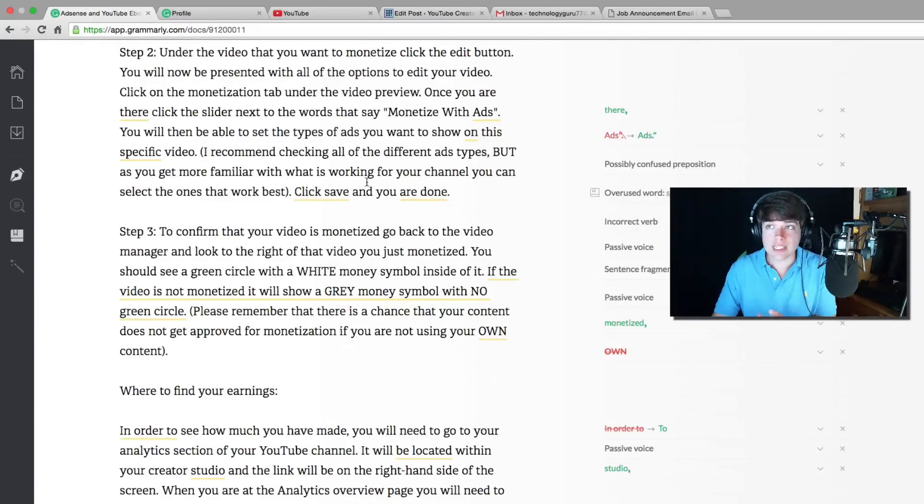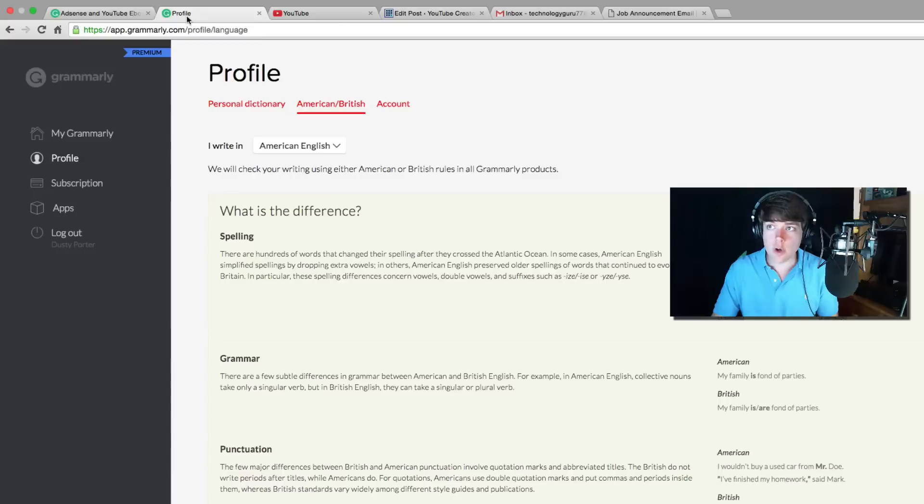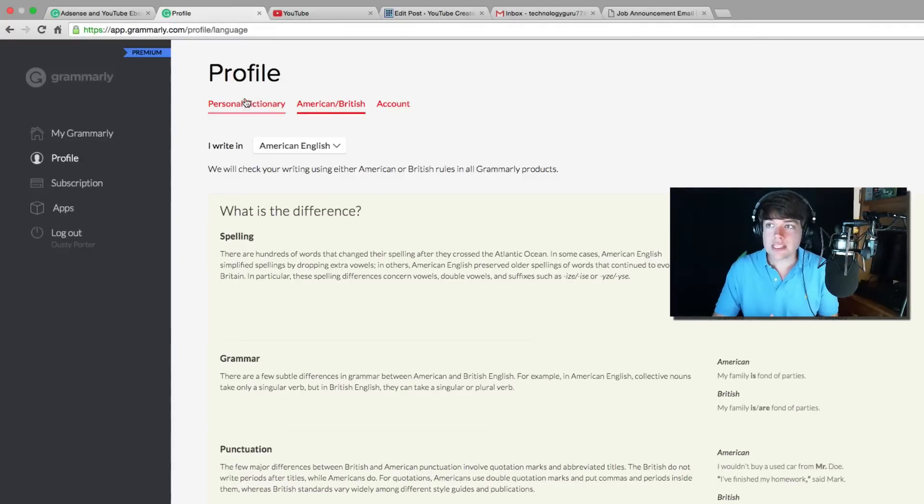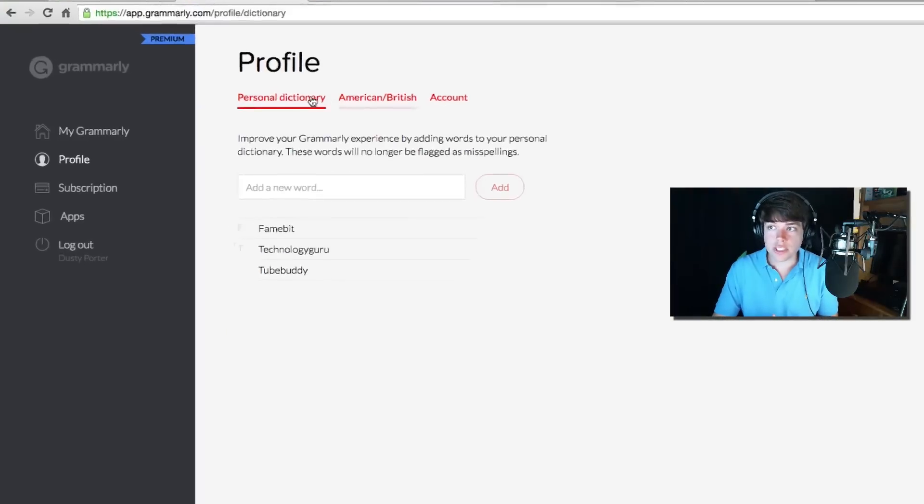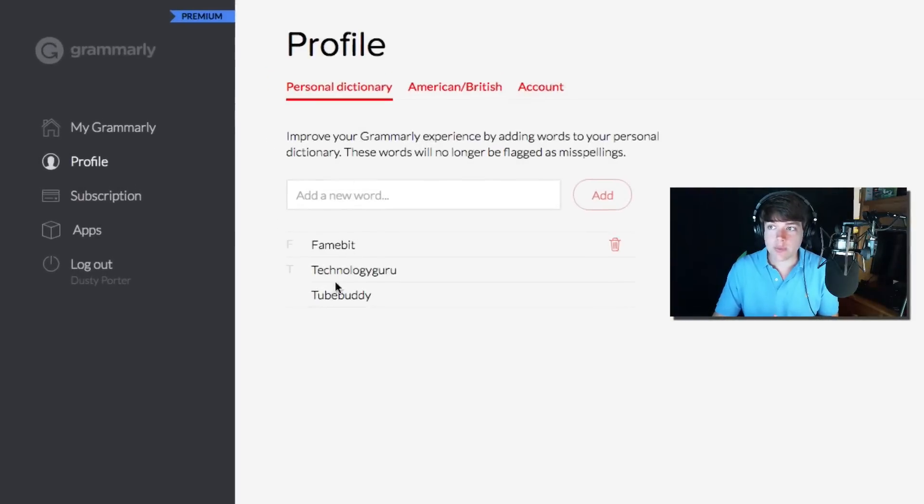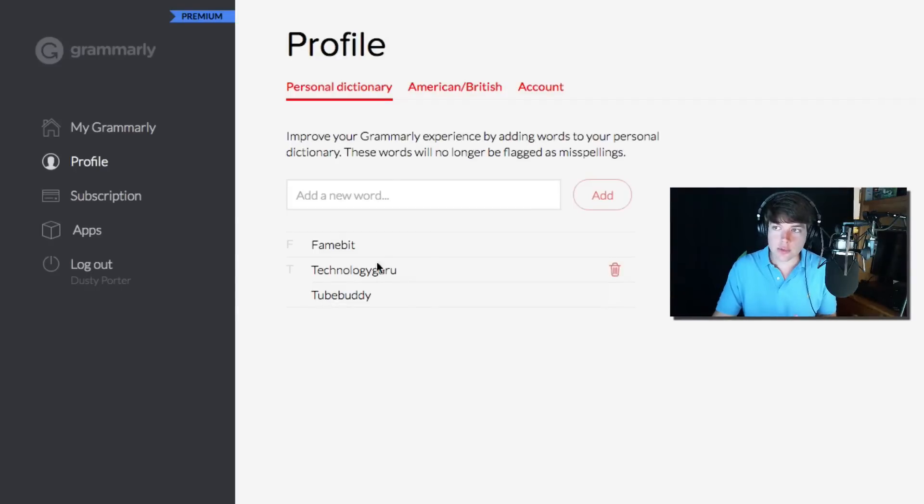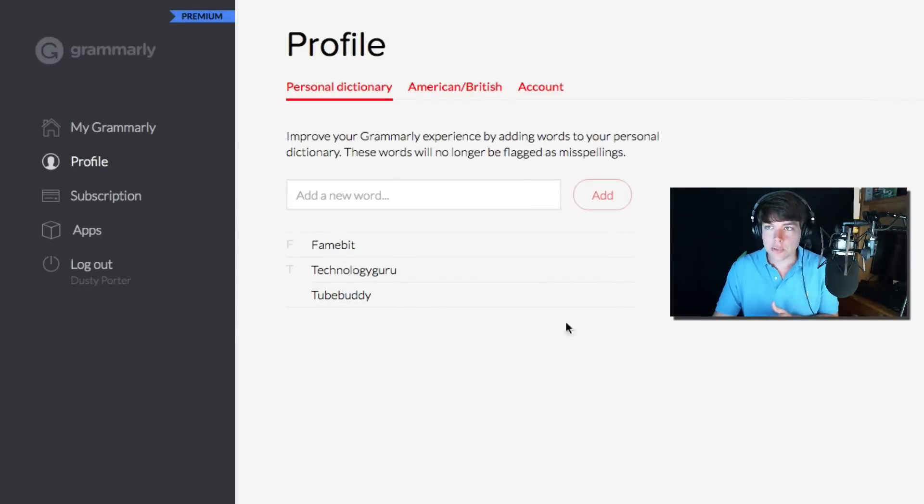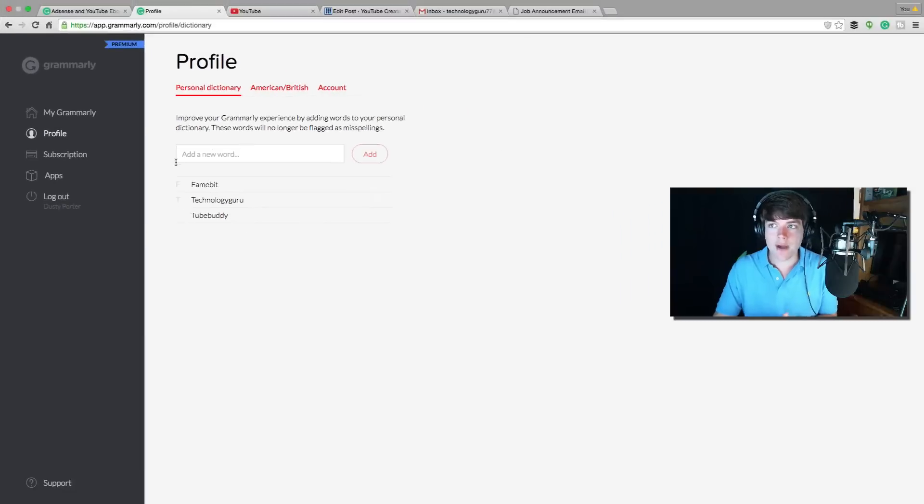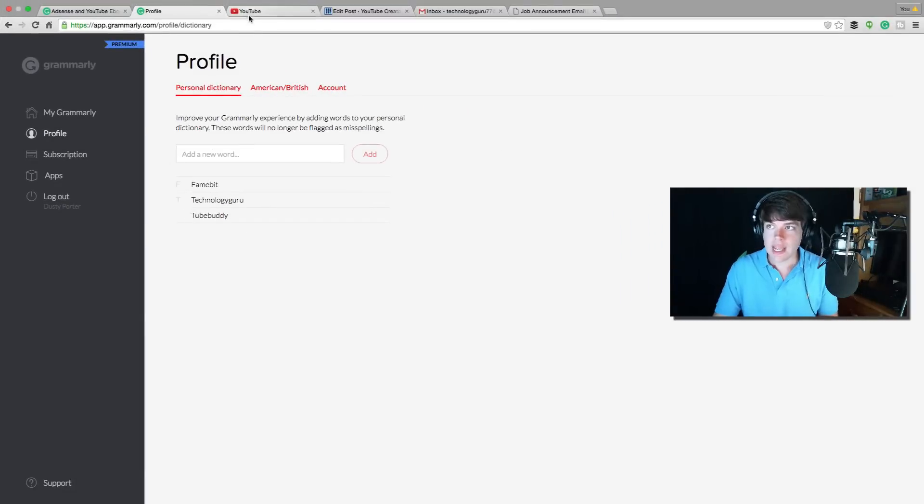Now this is the Grammarly editor. If we go over to our profile, we're going to see that we have a personal dictionary that we can add words that we type that Grammarly may not recognize, words we type a lot for our businesses. So for me, like my YouTube channel name, TubeBuddy and things like that, I'll put into my profile here so that will not flag Grammarly.